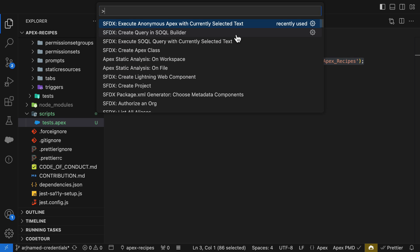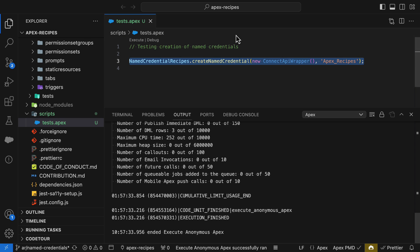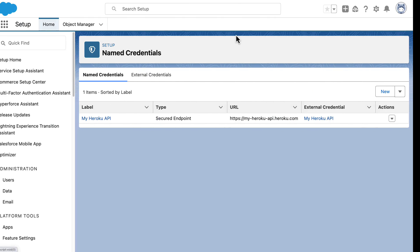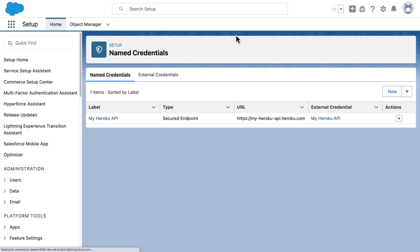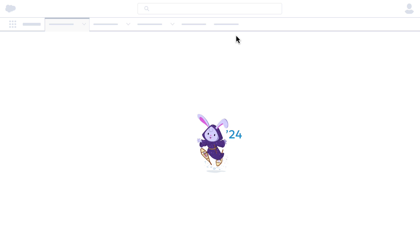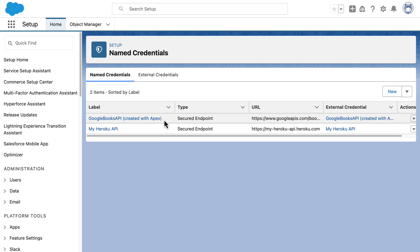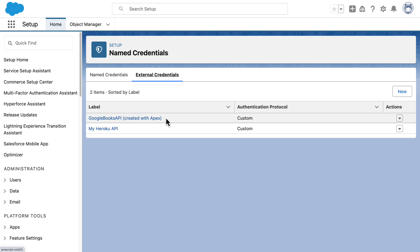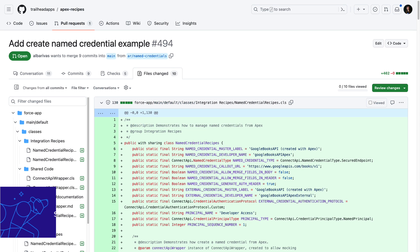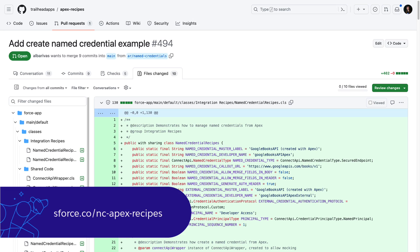Let's now execute this method in Execute Anonymous, and let's go back to our org and refresh to see the newly created named credential and external credential. You can find this complete example in Apex Recipes. Note that in this case, credentials still need to be enabled by administrators, and they will live under your package namespace.